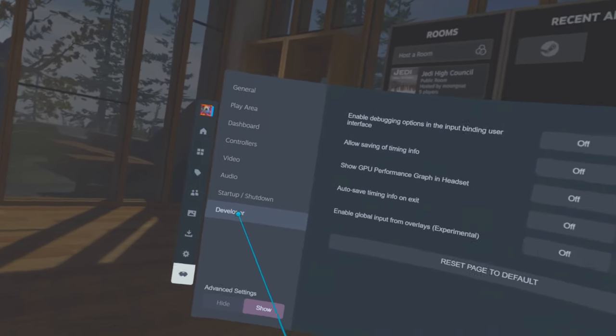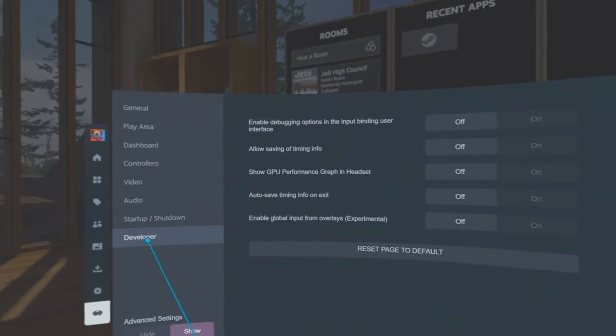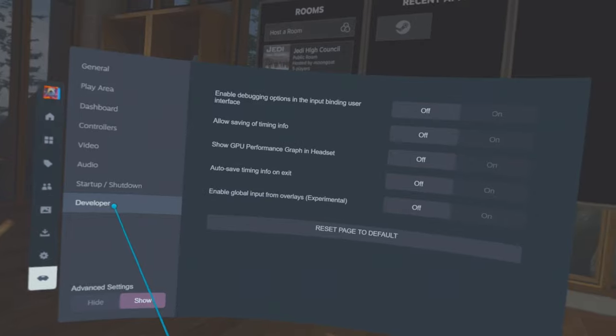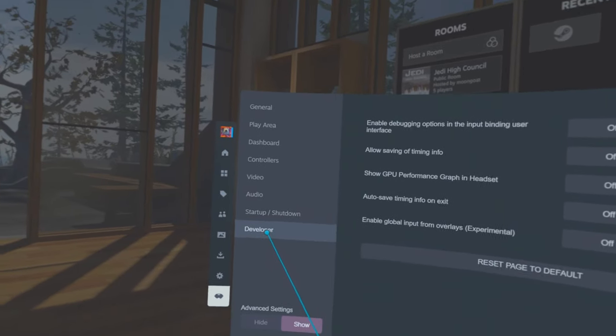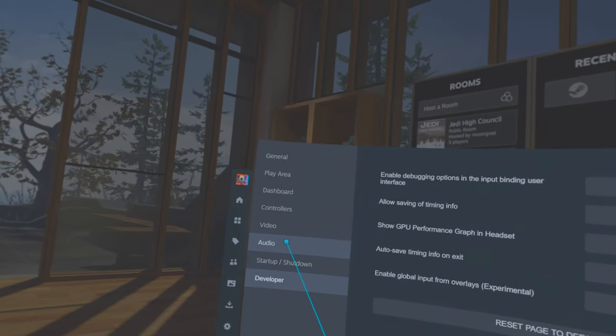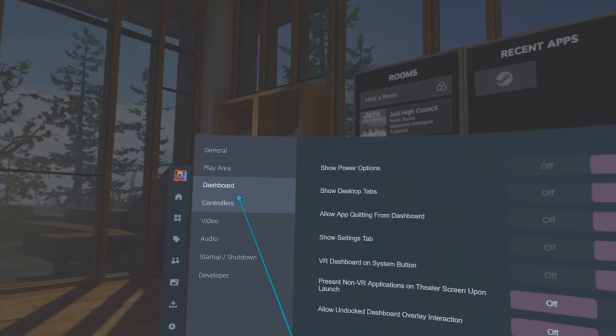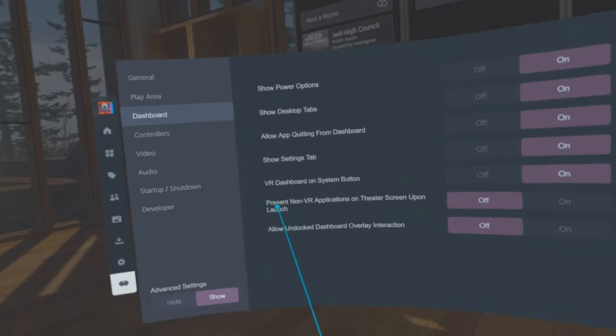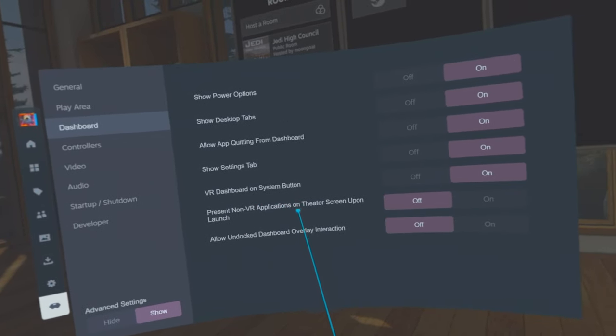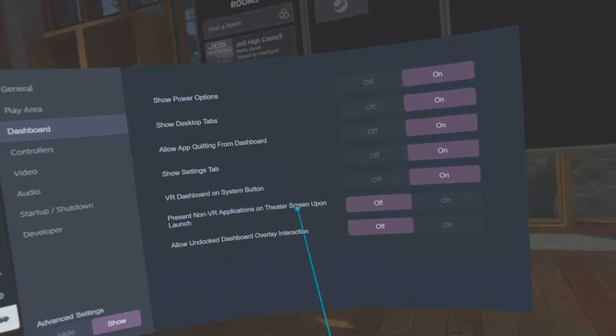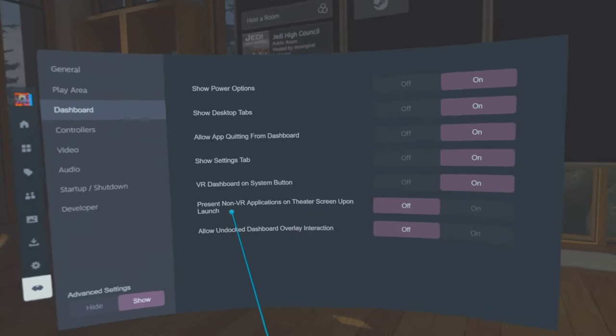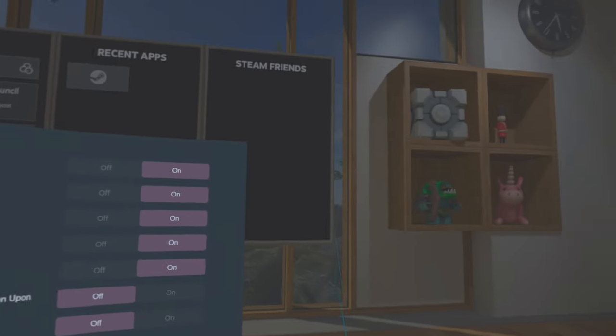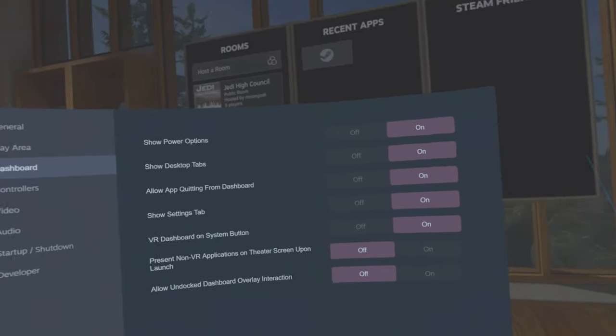So you can check that out if you want, see if yours are turned on or not. Go up to dashboard, and there it is: 'Present non-VR applications on theatre screen upon launch.' Turn that off, and that should be all tickety-boo then.